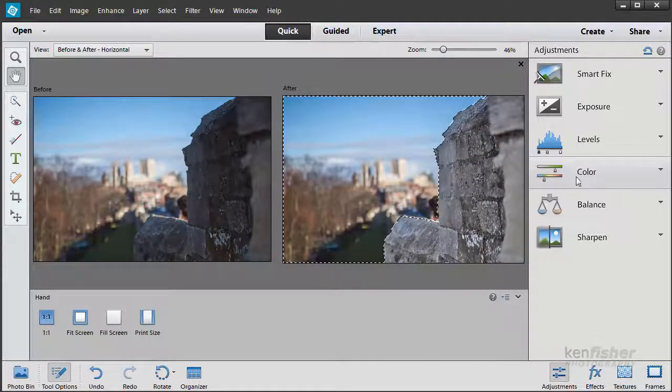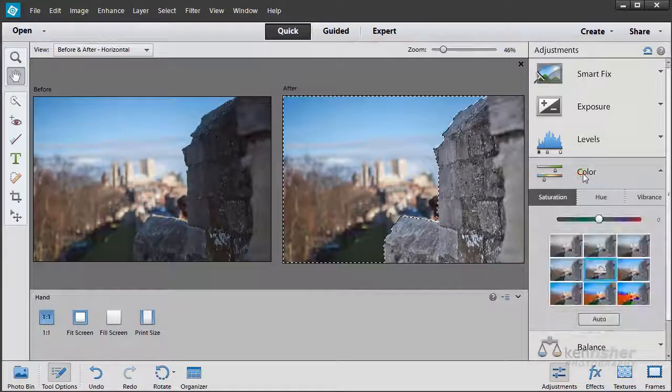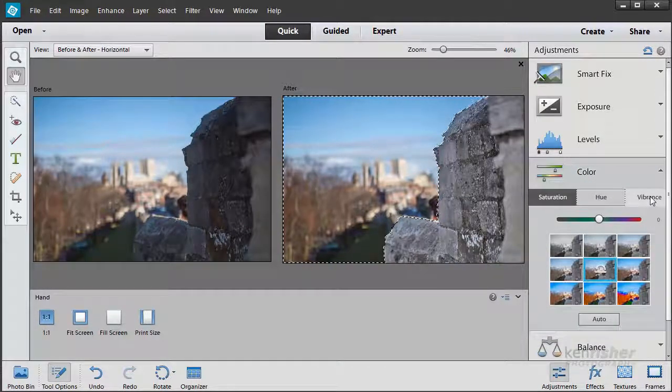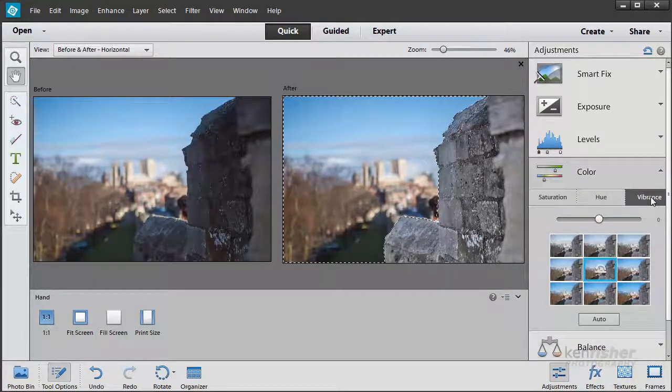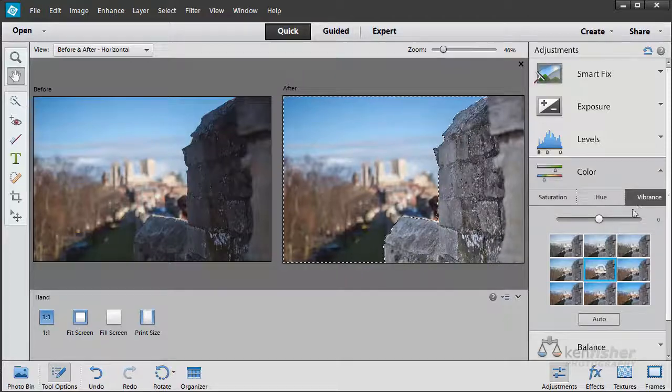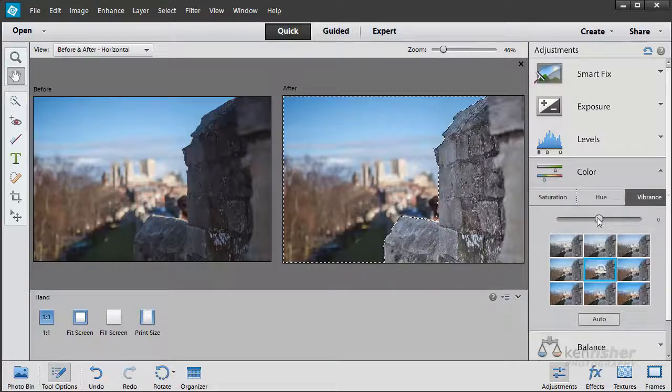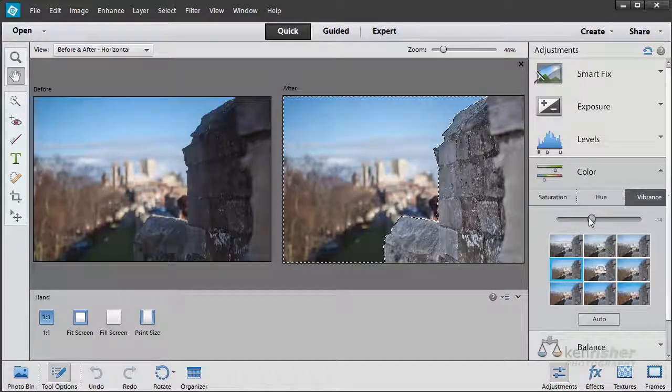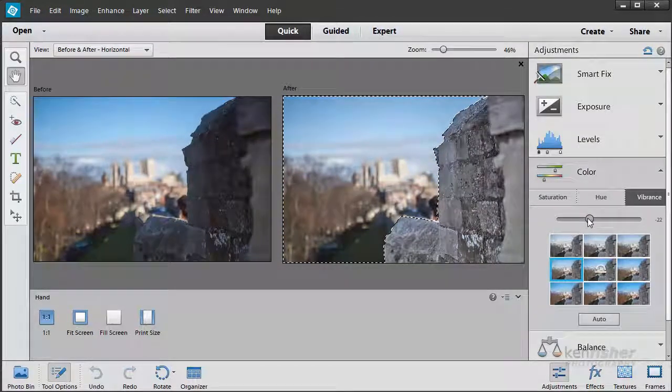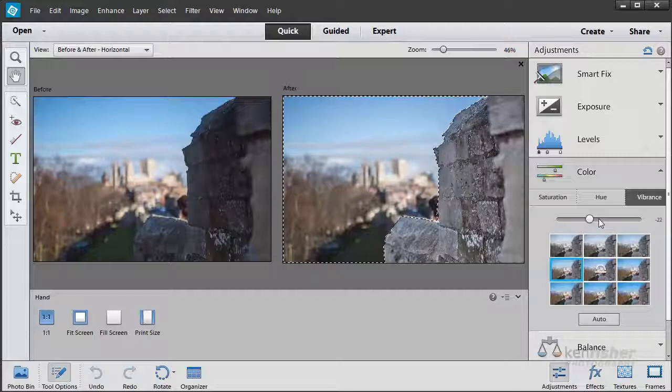So I'll now go back to the colour adjustment, go on Vibrance, because I don't want a major change here. I just want it to be subtle. I'll just try and take the edge off the warmth, the saturation in that image. OK, and I'm happy with that.